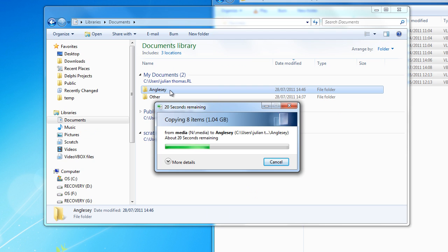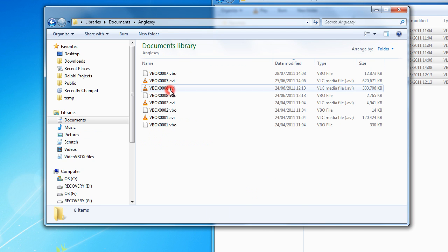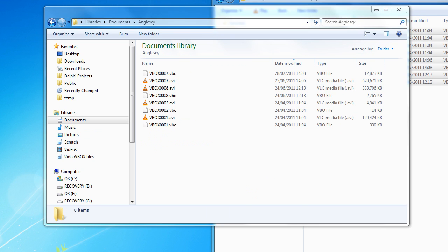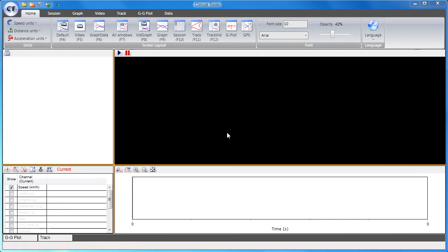All of the VBO data files and AVI video files will then reside in this directory. To analyze the data, these files are then loaded into the Circuit Tools software.